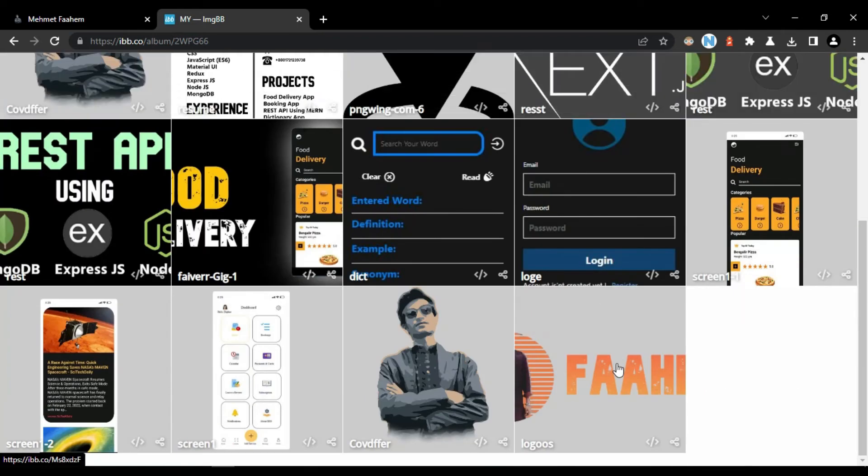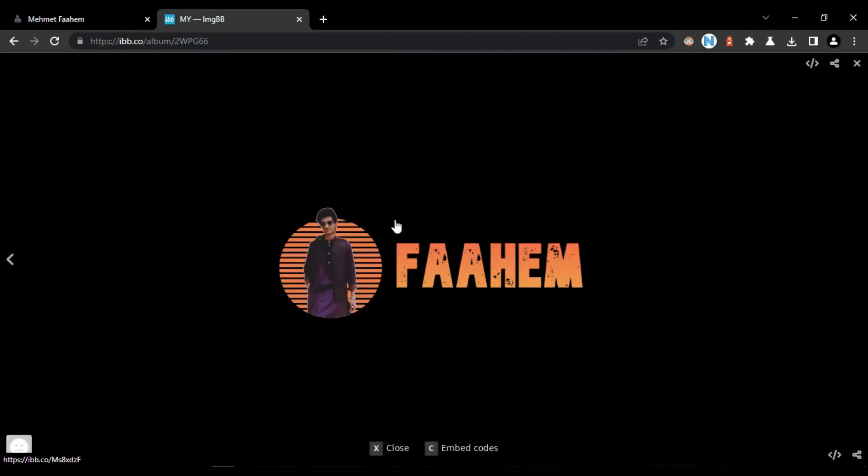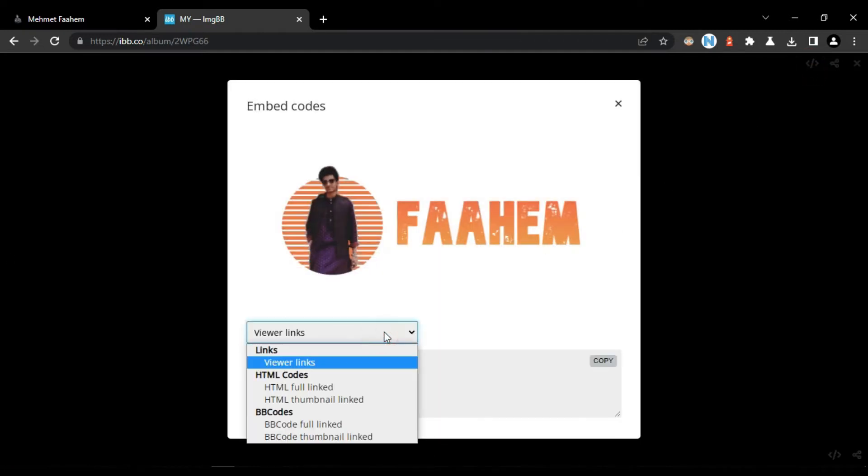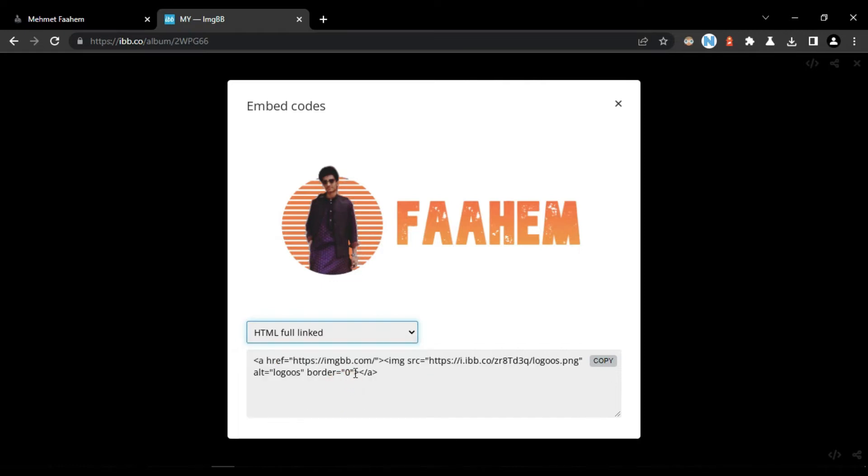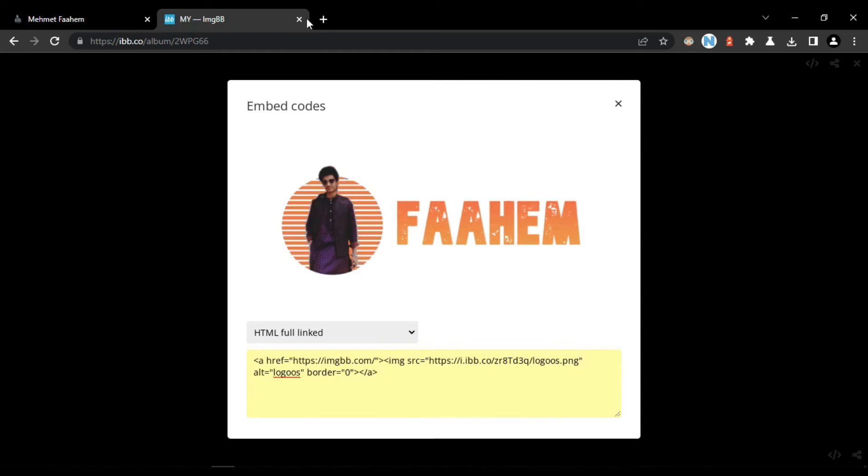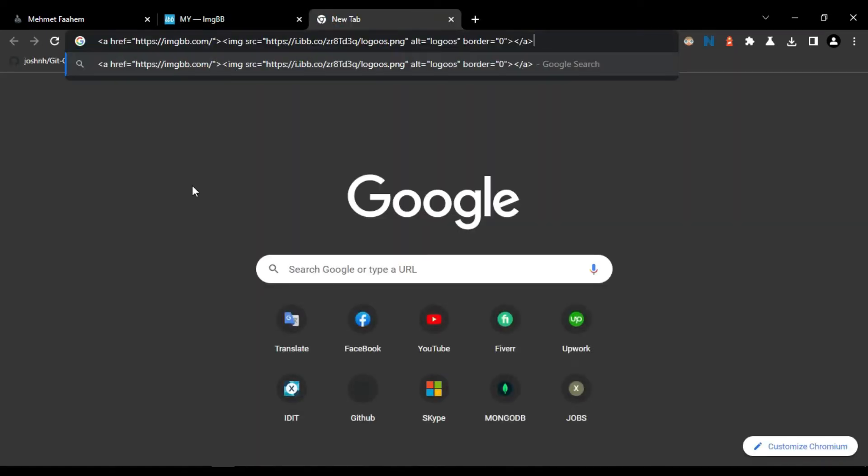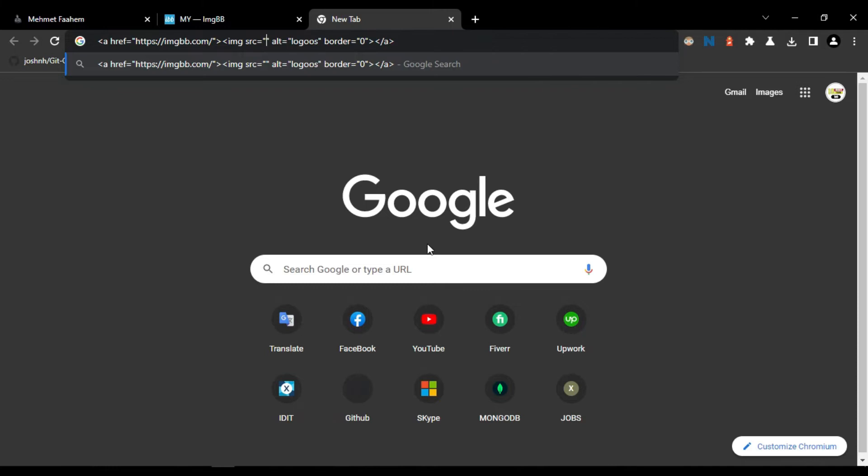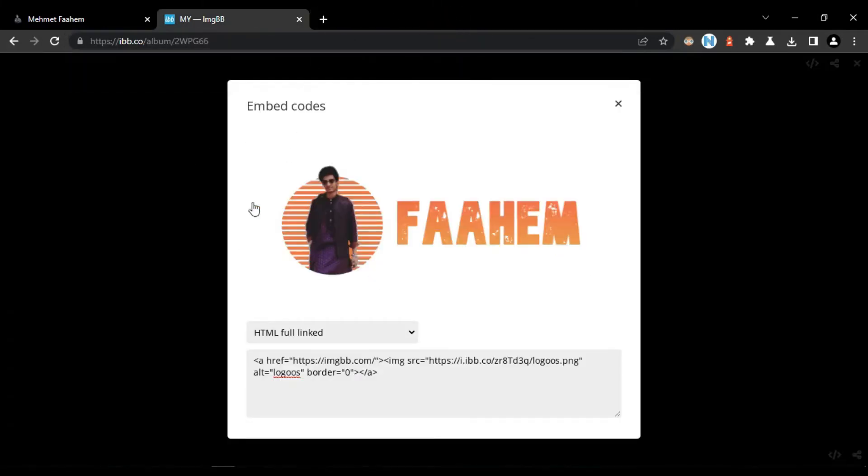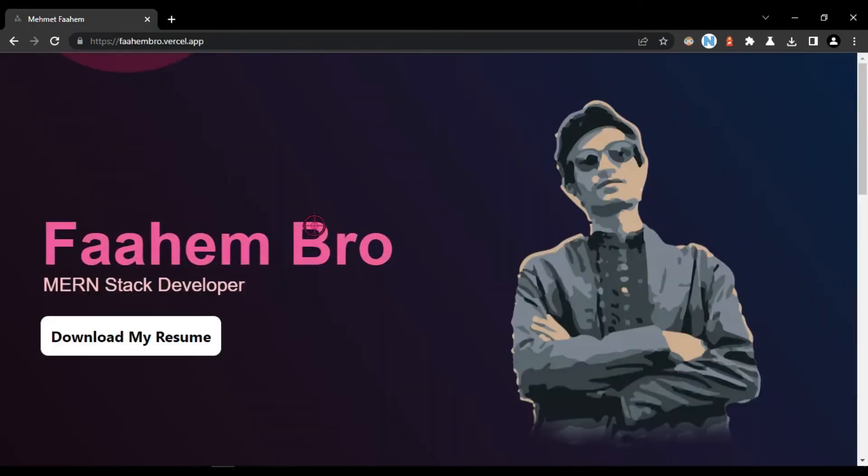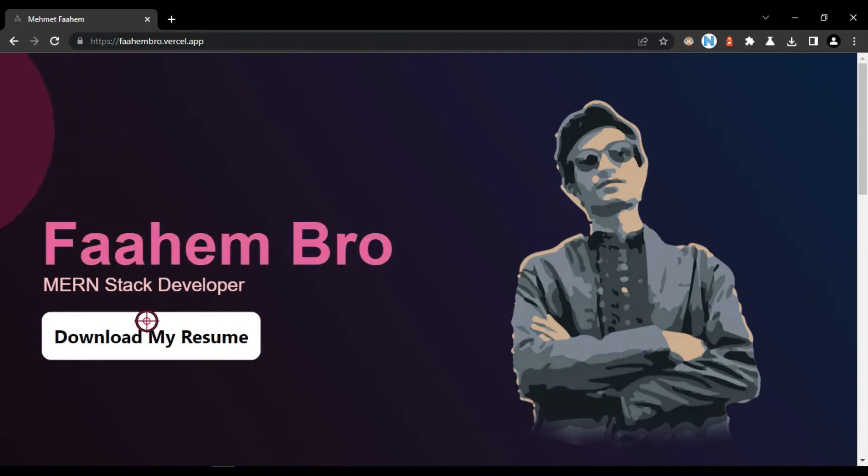So now I am going to copy the file link of this image. Click on this button then select HTML full link. Then it will be our file link. Copy the whole URL. So our hosting is done.